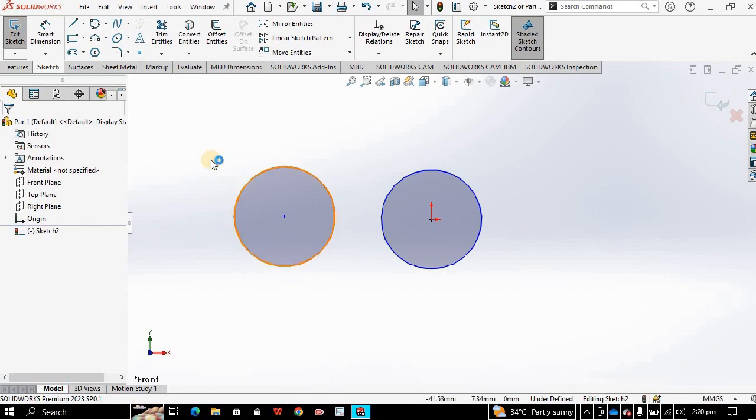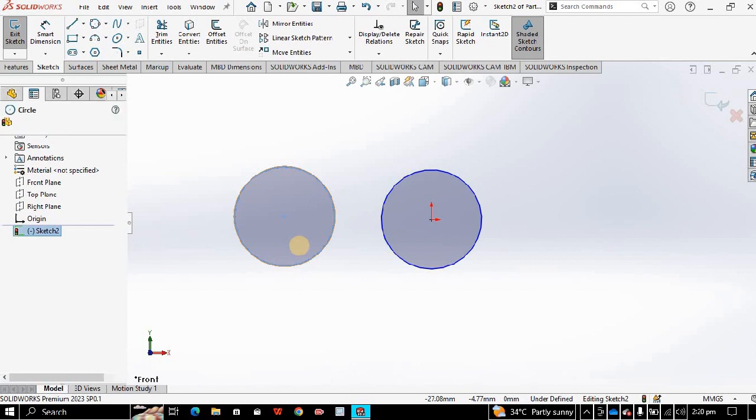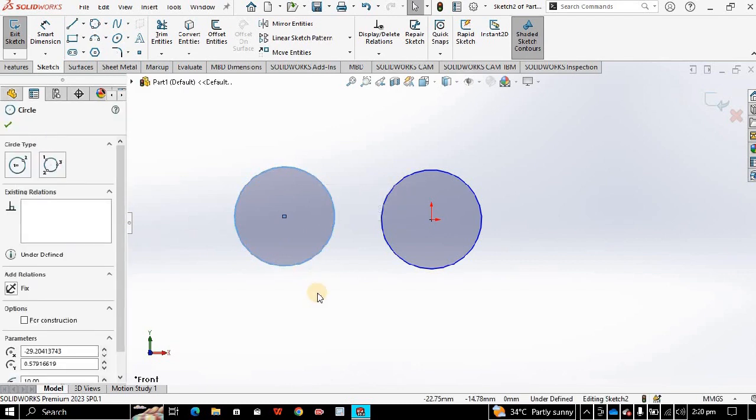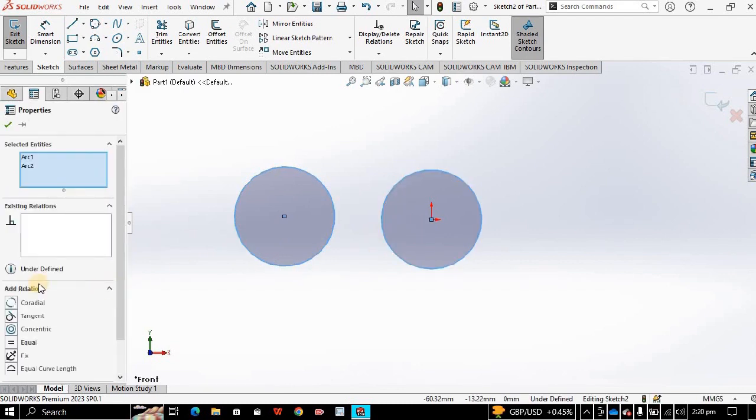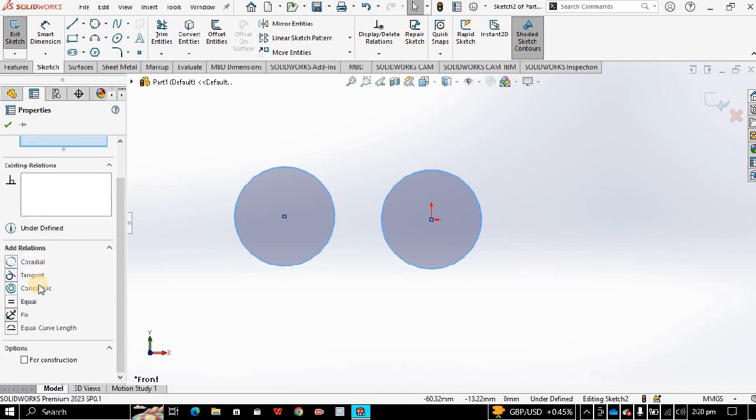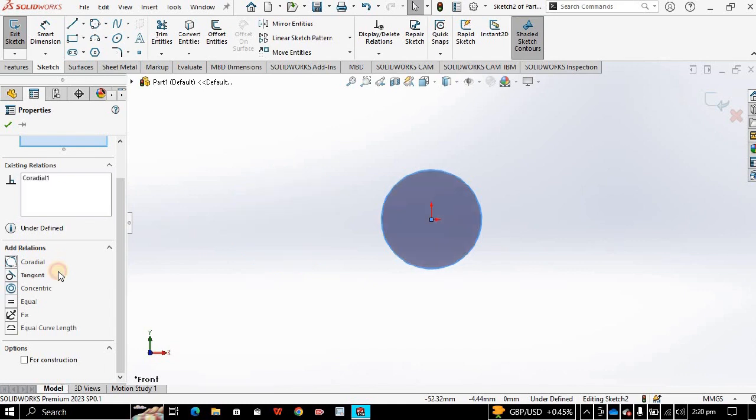Now I will explain the different relations between two circles. Click on this circle, press shift, then click on the other circle. Then see on the left side, on the properties table, you will see different relations like cordial, tangent, concentric.